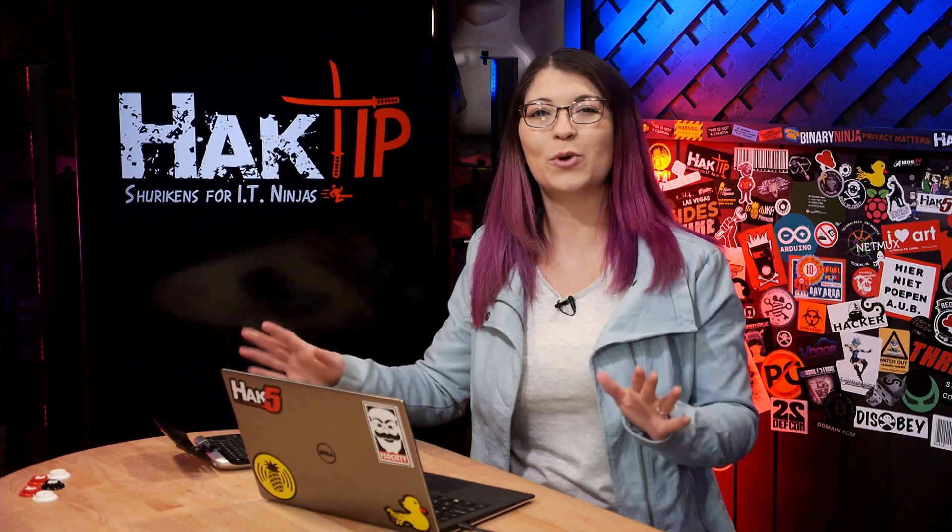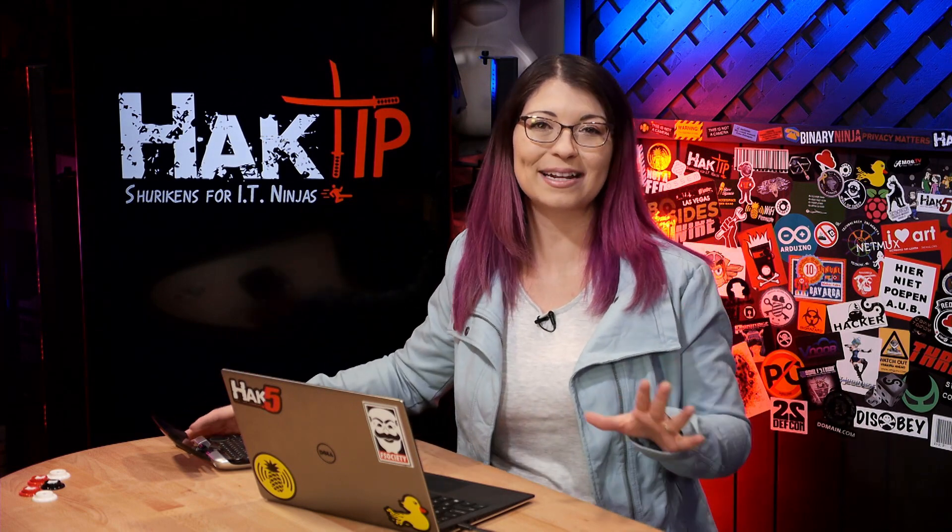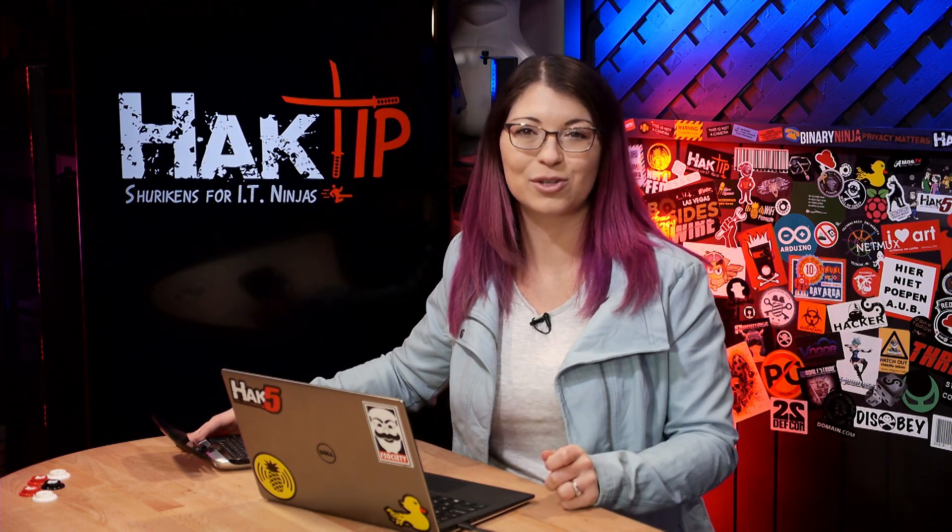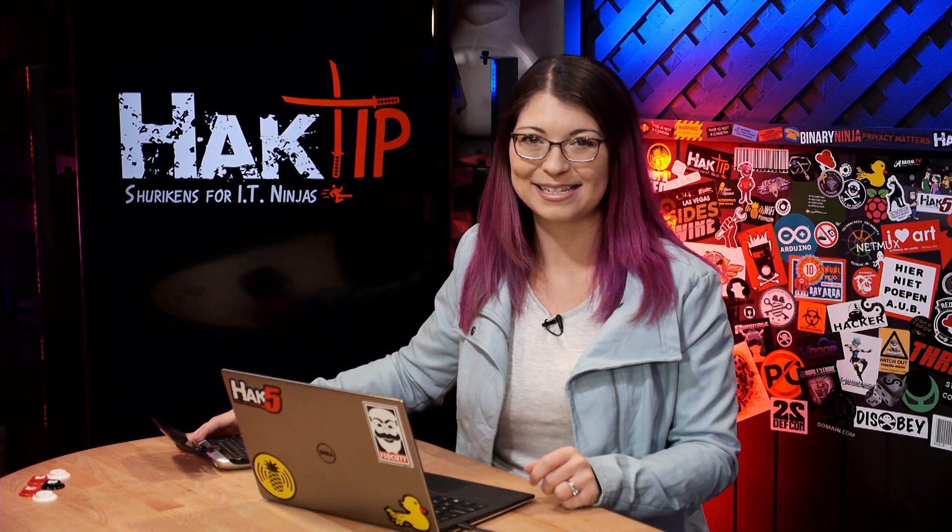Welcome to Hack Tip, the show where we break down concepts, tools, and techniques for hackers, gurus, and IT ninjas.